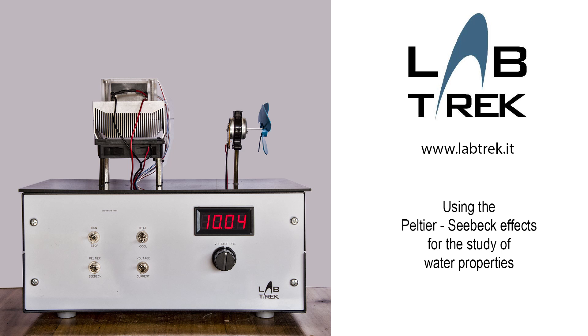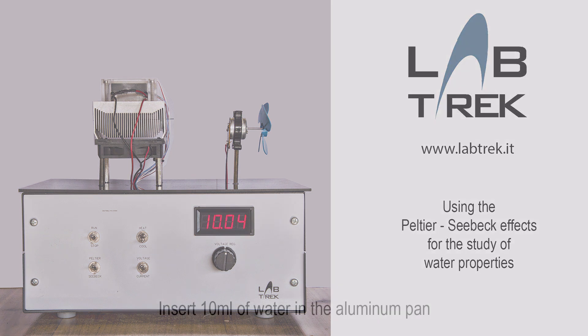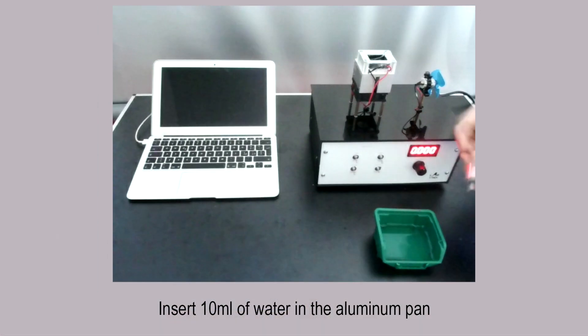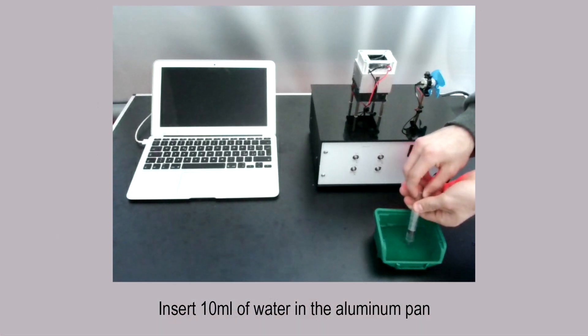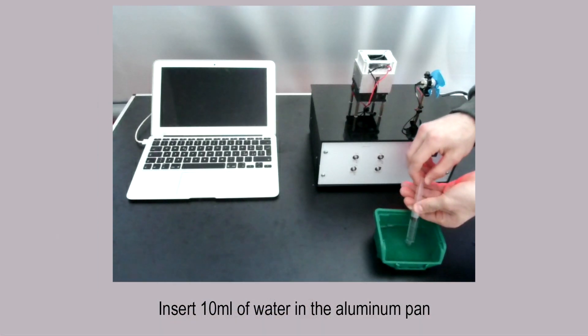In this video we will show you the Laptric apparatus for studying the properties of water using the Peltier effect. Insert 10 milliliters of water in the aluminum pan.